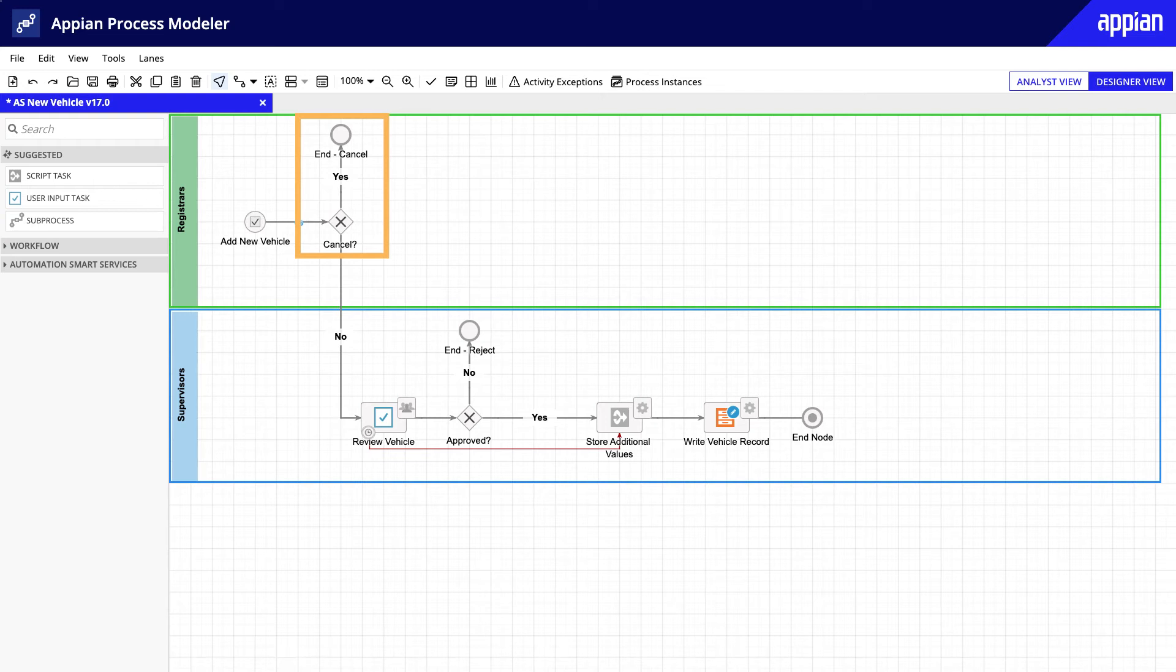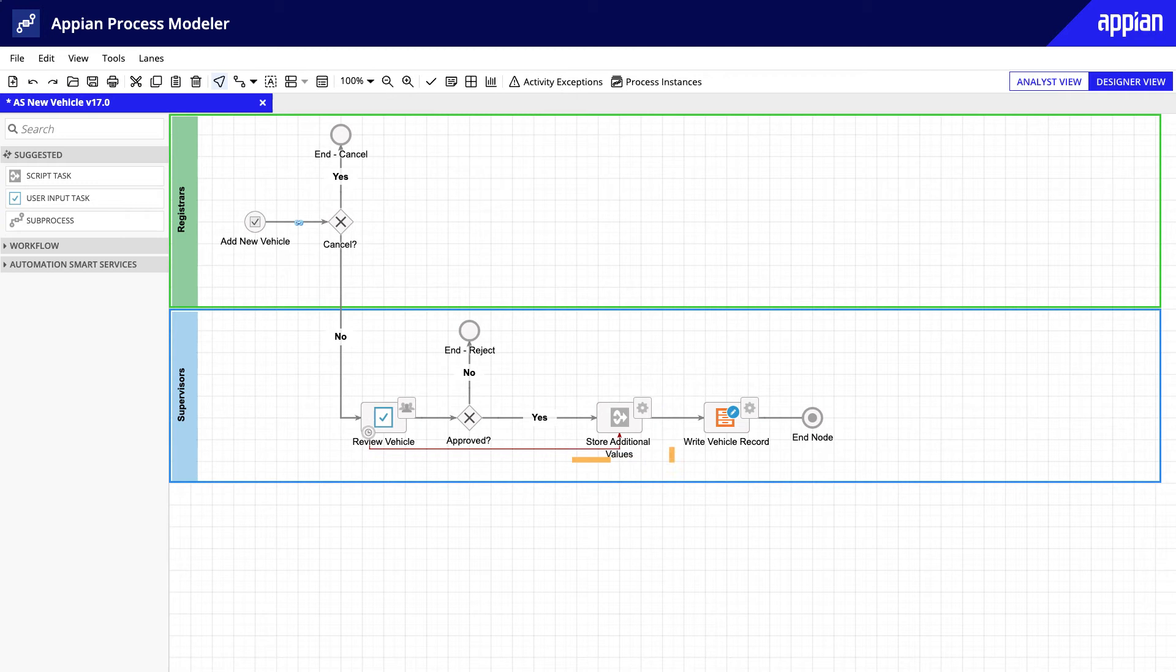If a supervisor approves the vehicle, the process proceeds to the script task that records the date and name of the process initiator, and then the process ends after all new data is recorded to the database. This process is a good example of a short Appian process.